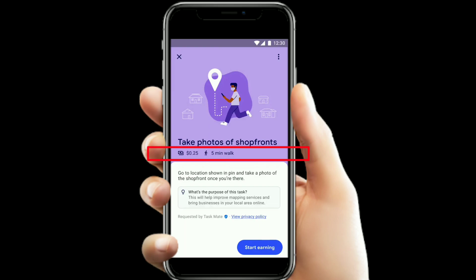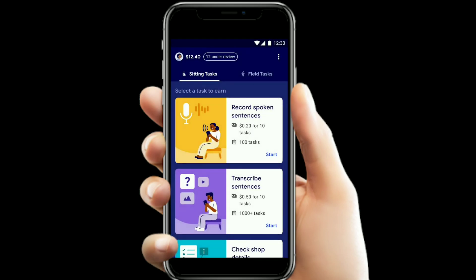In Indian currency, $0.25 equals around 40 rupees per task. There are also sitting tasks in addition to field tasks. Field tasks require you to go out — for example, doing map-related tasks. Sitting tasks can be done from home.